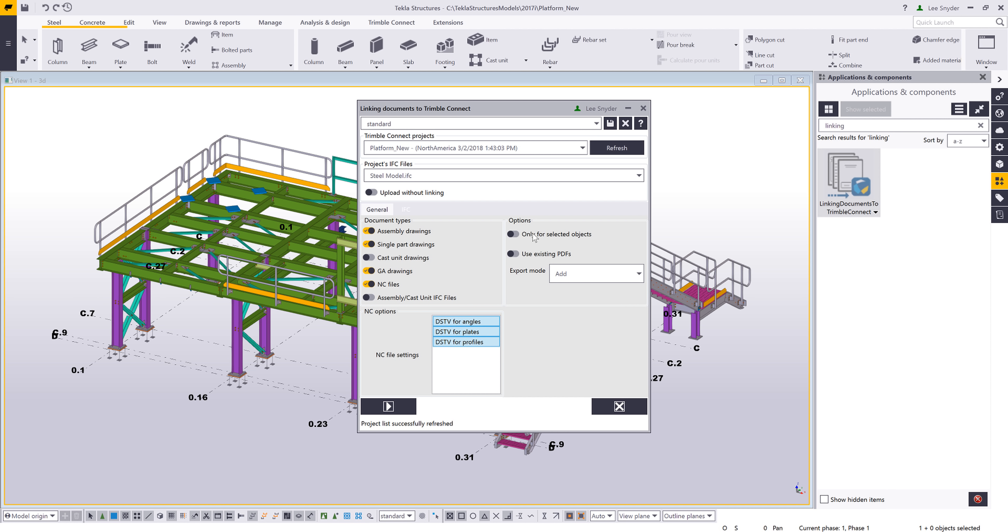I have the option to upload the entire model, or I can just upload for selected objects. I have the option to use existing PDFs, so if those drawings are already printed, I can just use those to upload and link to this Trimble Connect project. Or if the drawings aren't printed, this extension will go ahead and PDF print those for me, upload them, and then link them to the objects.